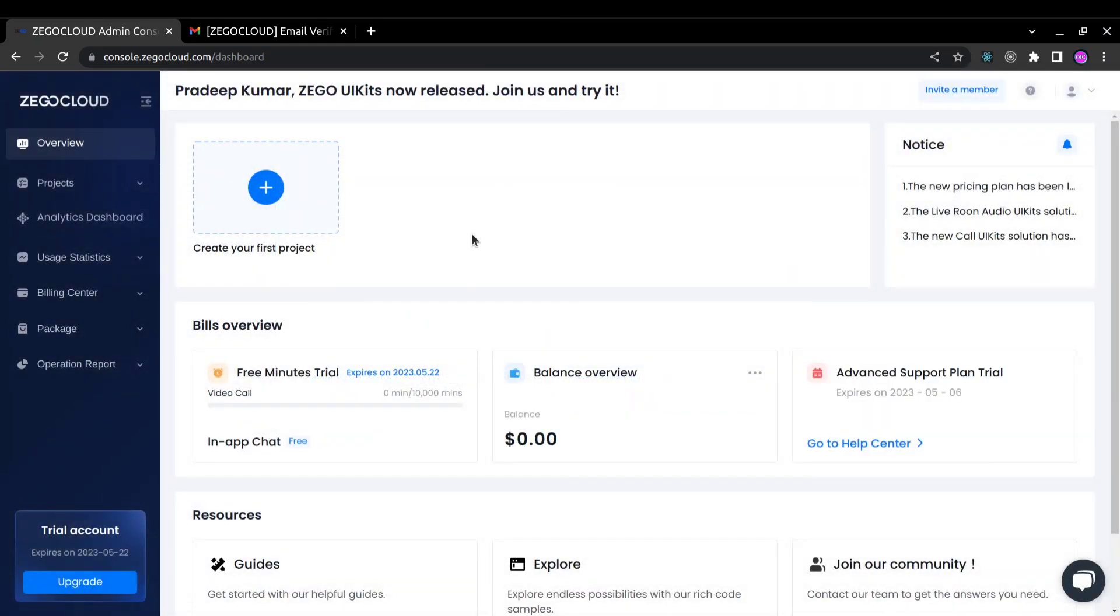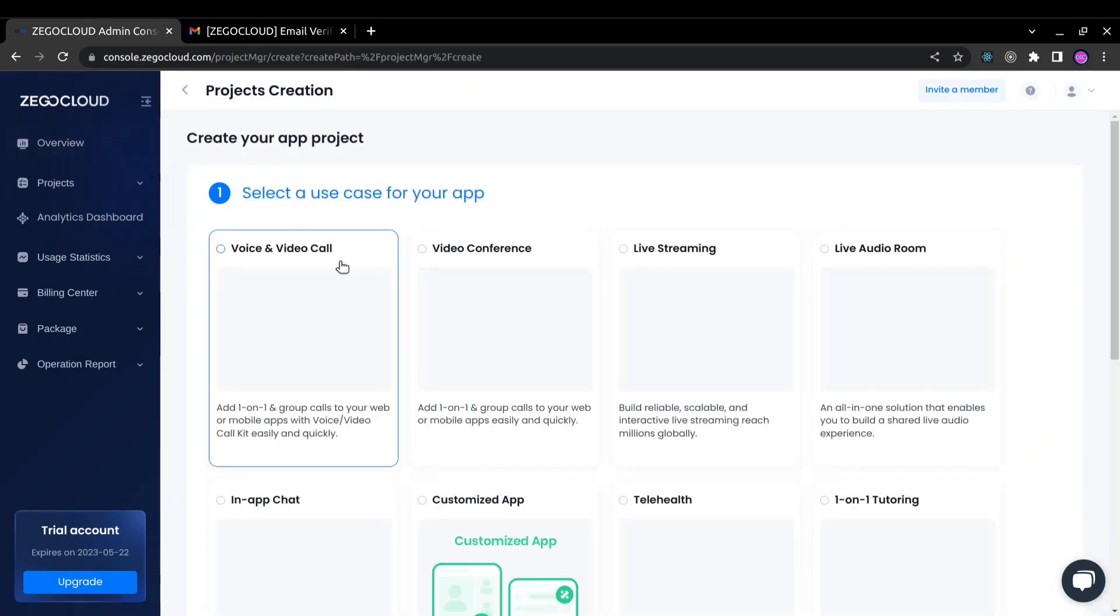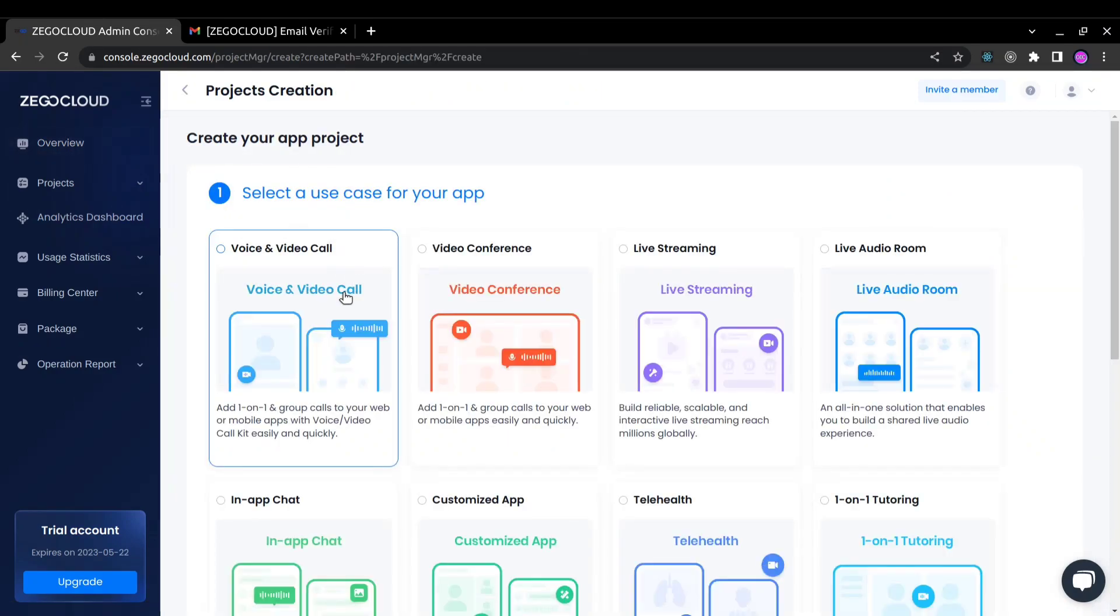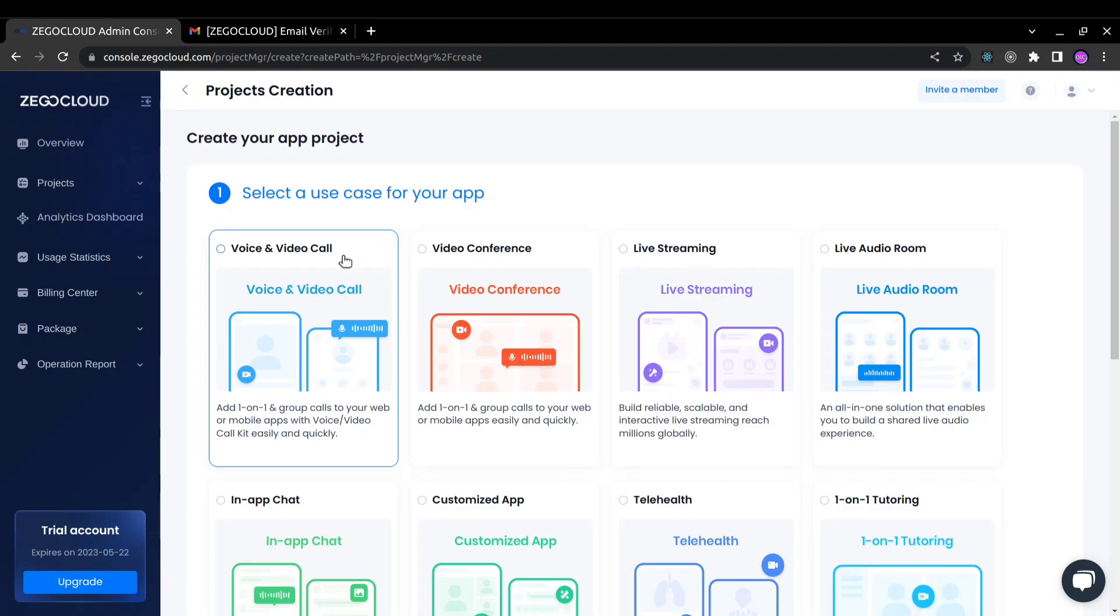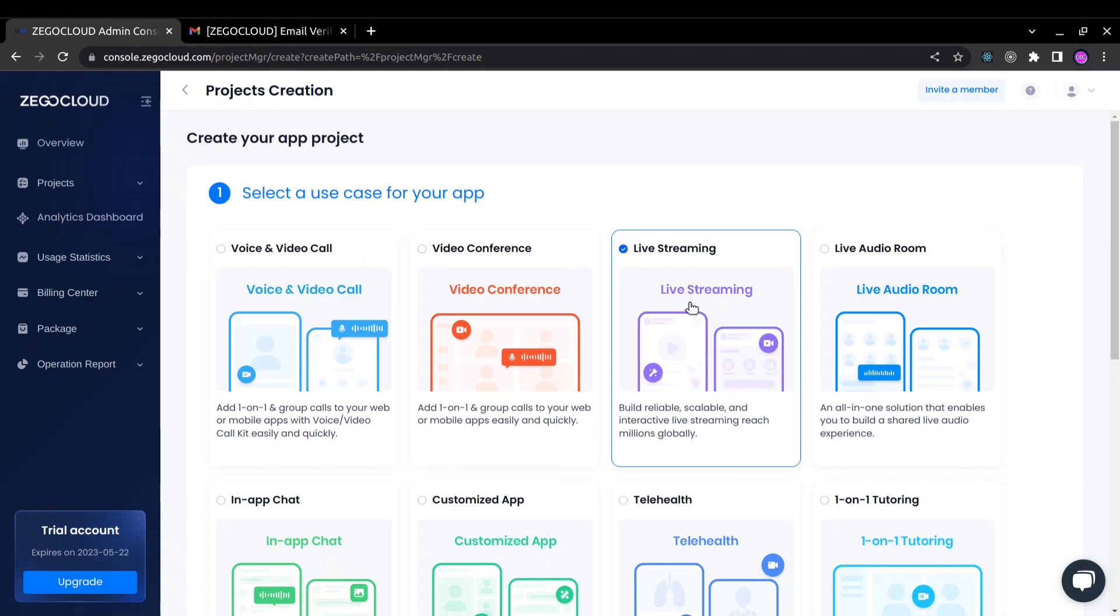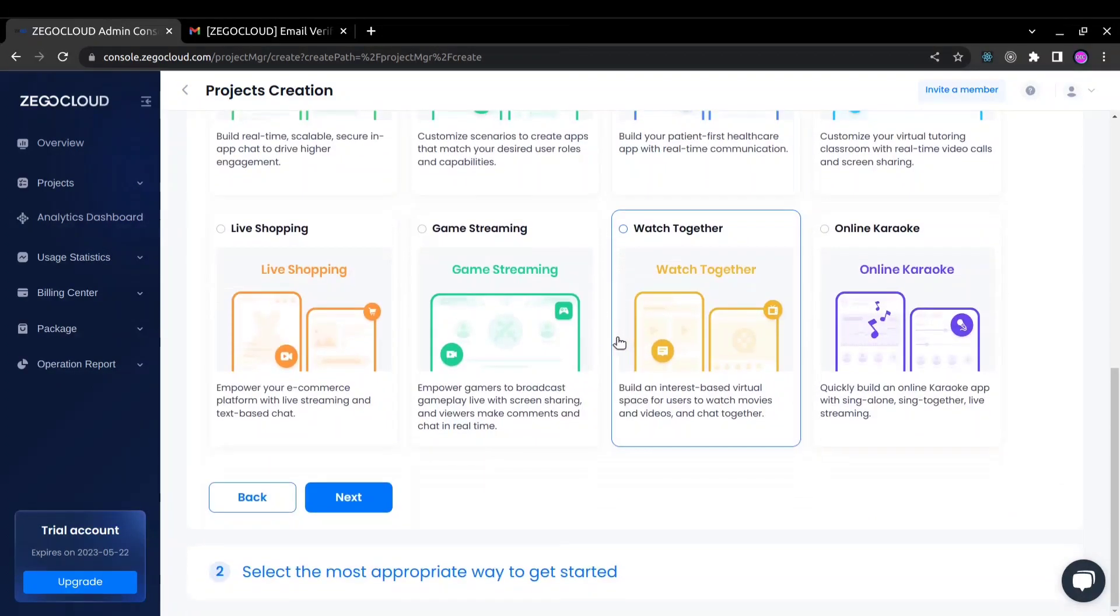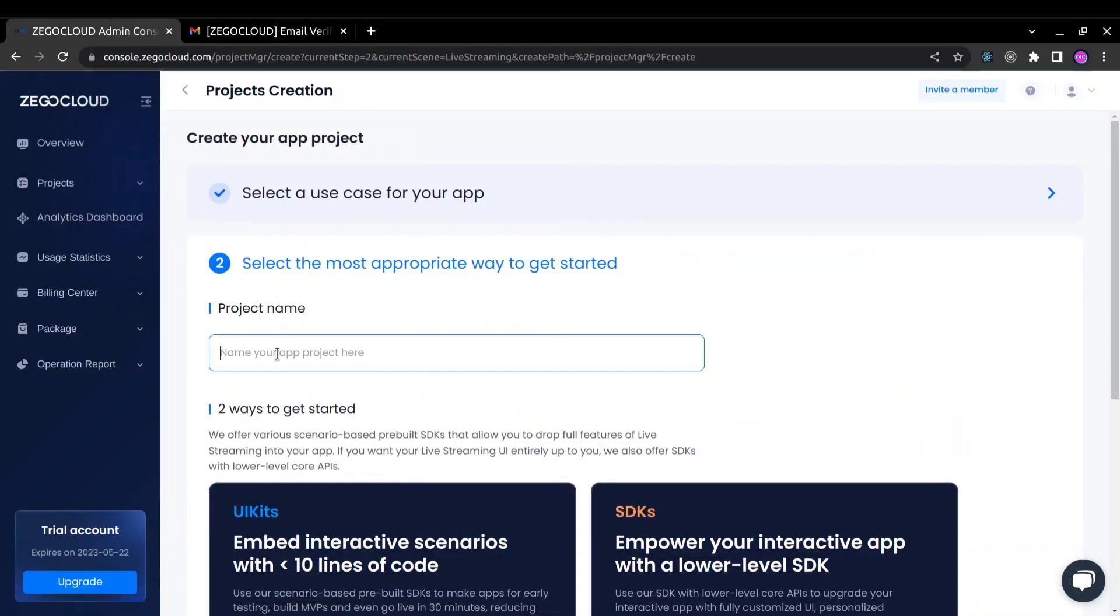So now I am on my ZegoCloud dashboard console. By clicking on this project, I can create my first project. I'm going to create a project for live streaming, so I will select this live streaming and after that click next.